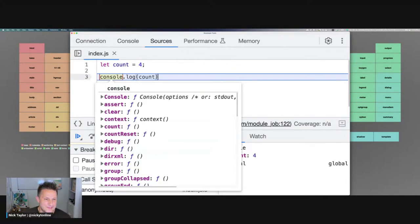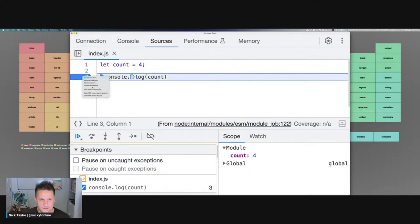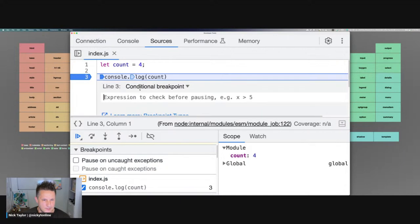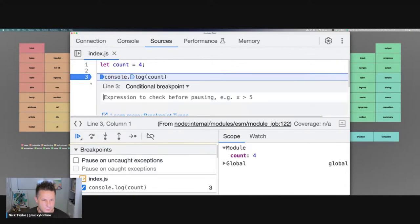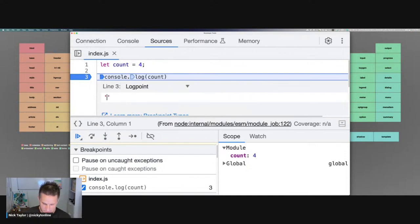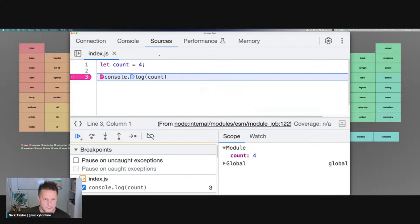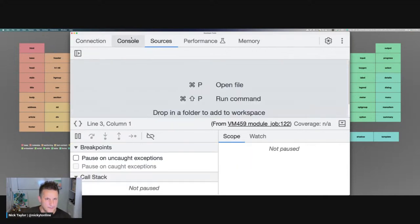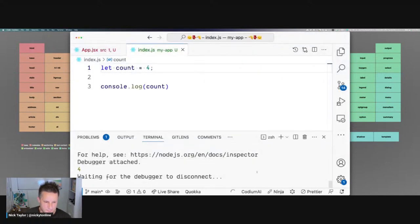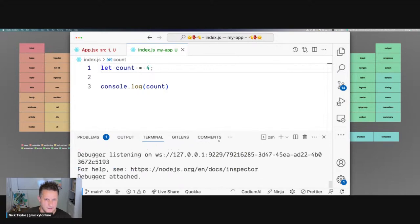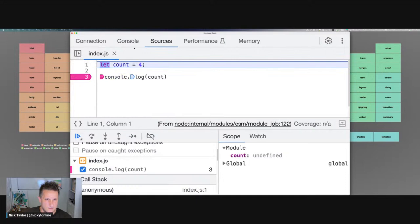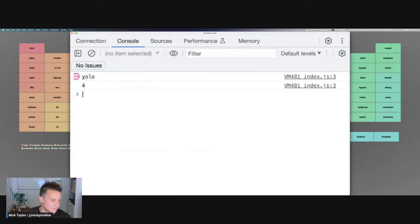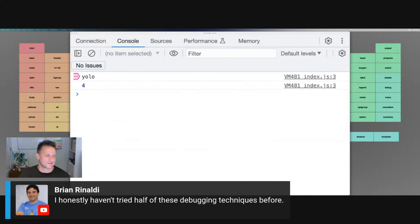You can do all the other things too — you can add a breakpoint, you can do a log point. Let's add a breakpoint and change it to a log point that says 'yolo' and then press continue. My program finished running, so let's try it again. If I run this it's going to console log the count, but it should also log 'yolo' — and it did.